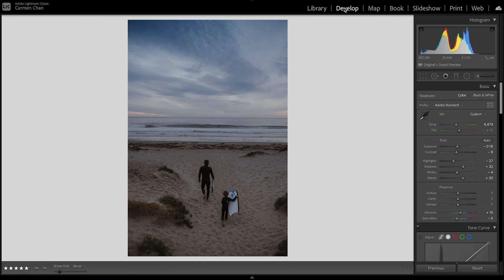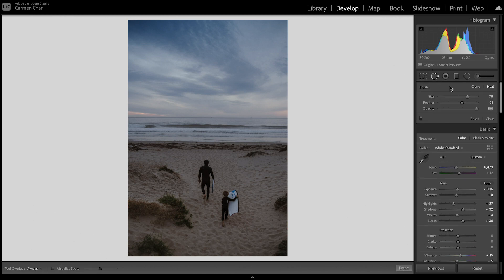I'm in the develop module and the spot removal tool is in the tool strip next to the crop tool. It's the circle with a short arrow pointing right.